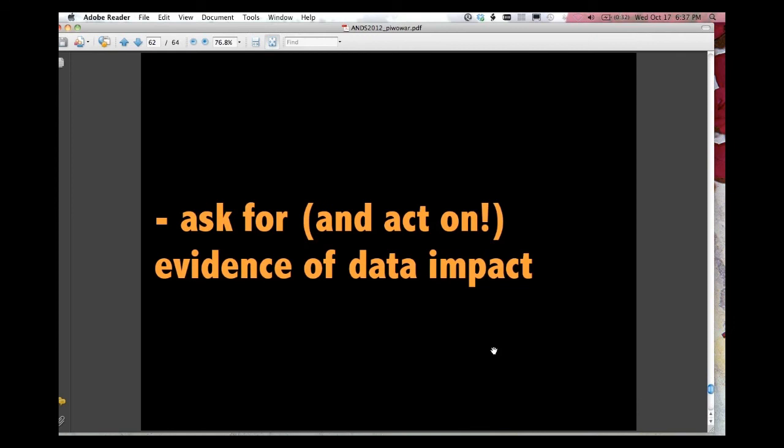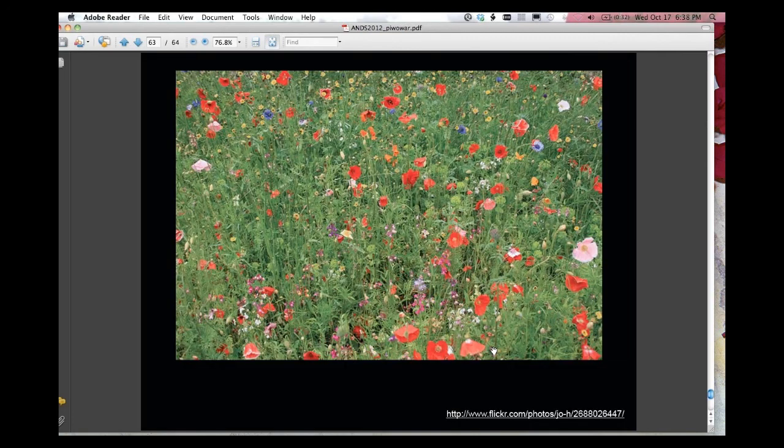And finally, whenever we can, with our peer review hats on, with our conference organizing hats on, with our grant reviewing hats on, asking for and acting on evidence of data impact. I think we really are in this age right now where there are thousands of flowers blooming, and it's a great time to be out there with our measuring sticks to understand exactly how big those blooms are. Thanks very much.